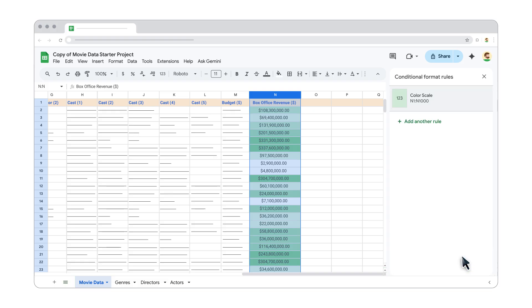That's how to use conditional formatting rules in Google Sheets. For more help, visit the Google Docs Editor's Help Center.